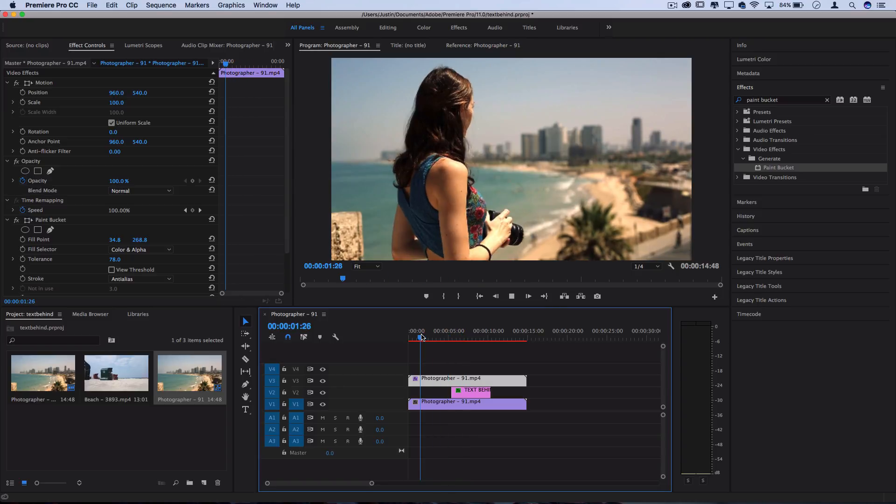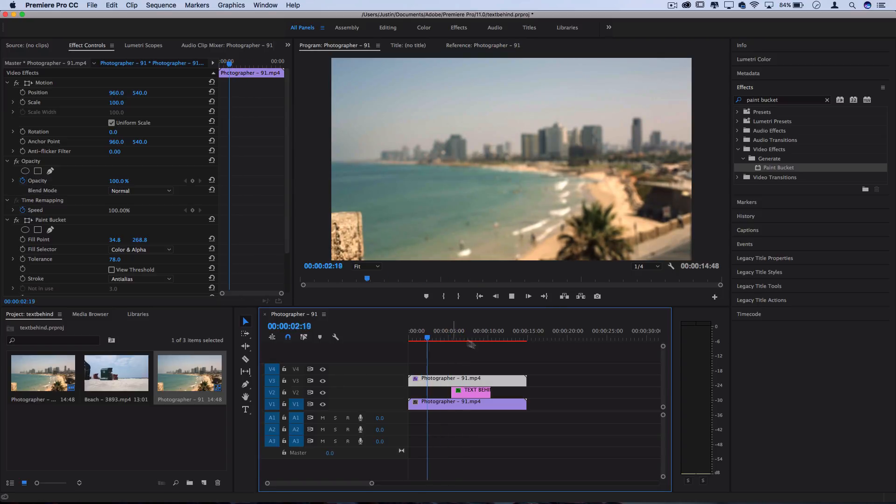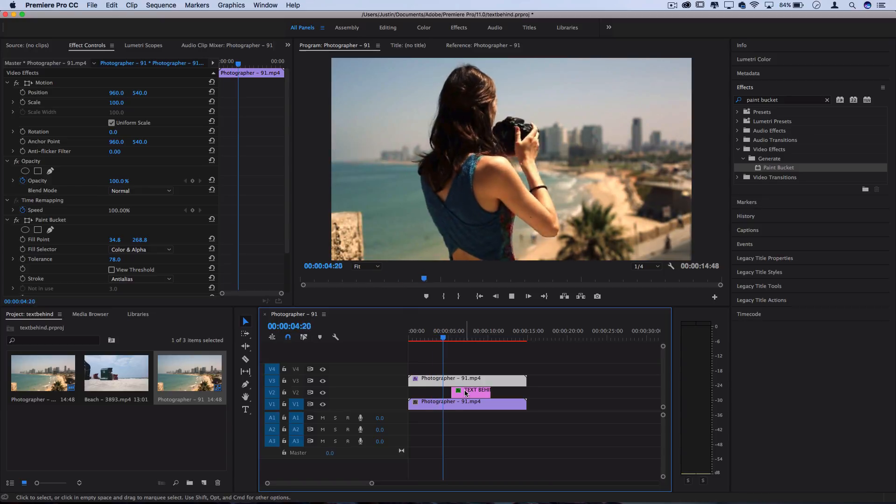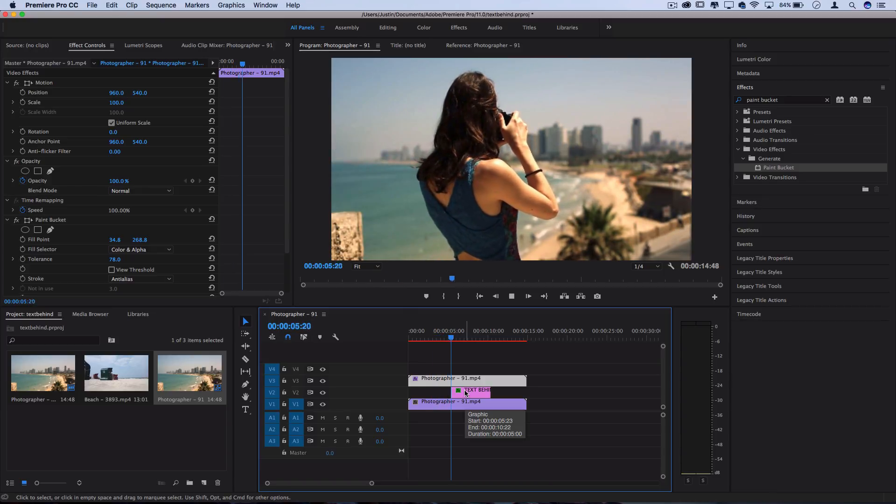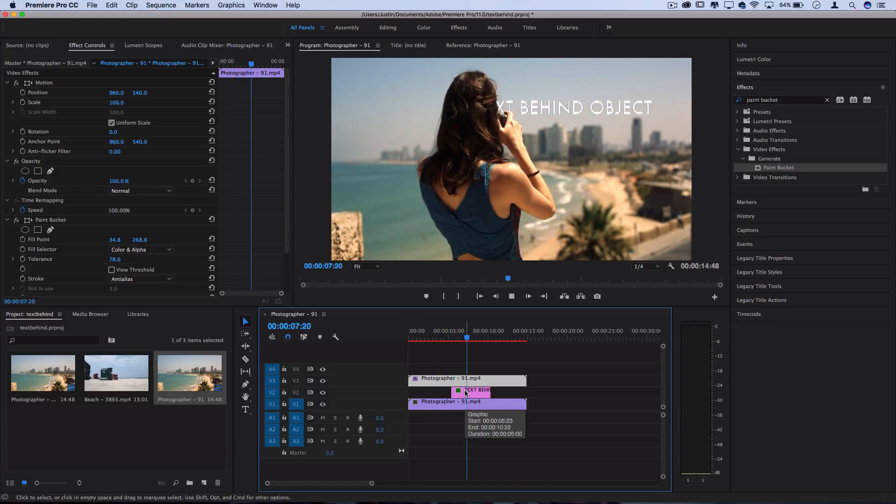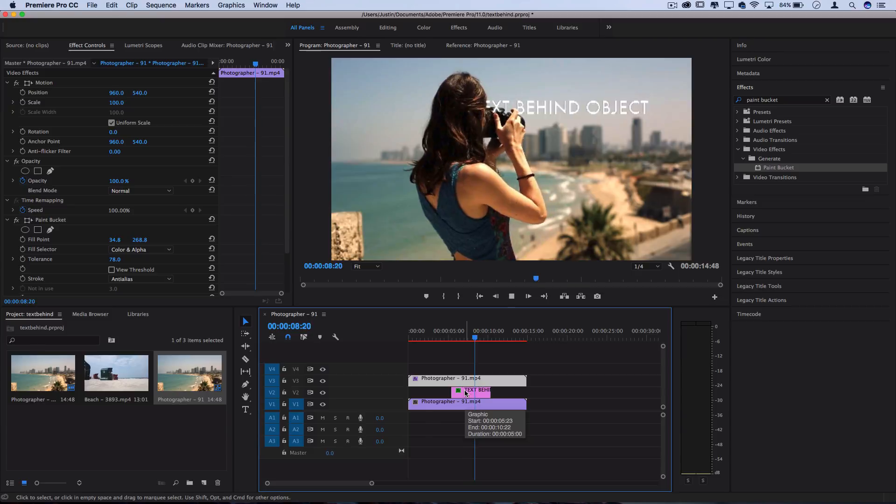So when I press play, you can see at the point when my text comes in, it comes in behind the object or the person.